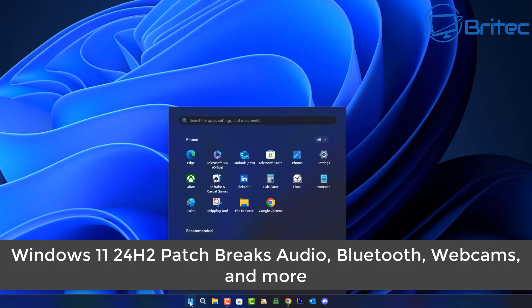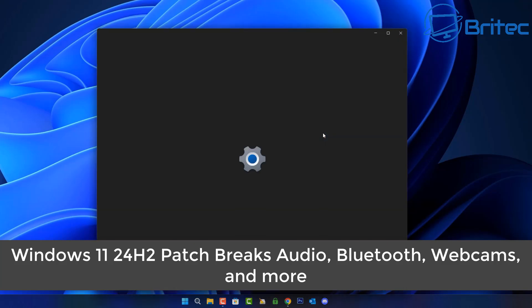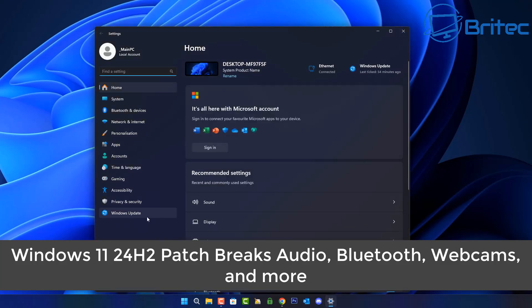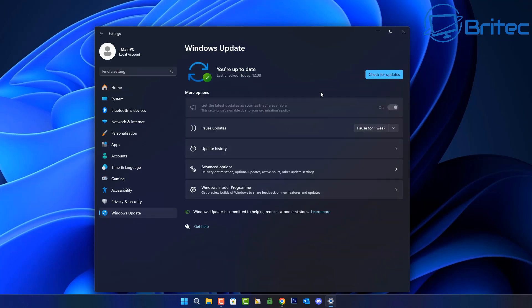Got another video here for you. Windows 11 24H2 patch breaks audio, Bluetooth, and webcams and much more.